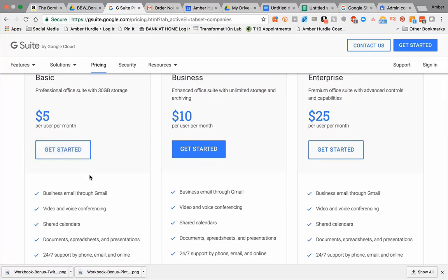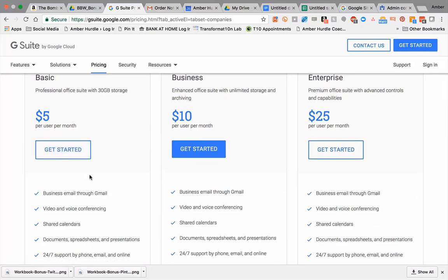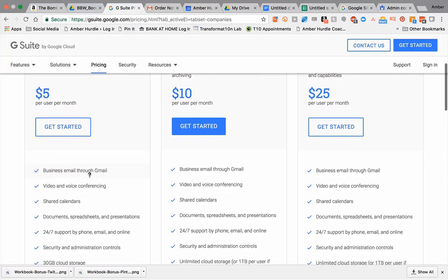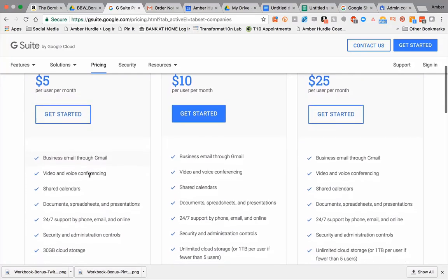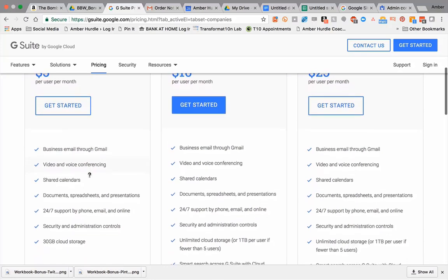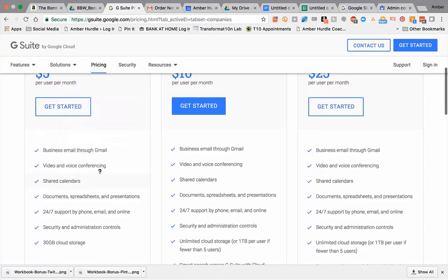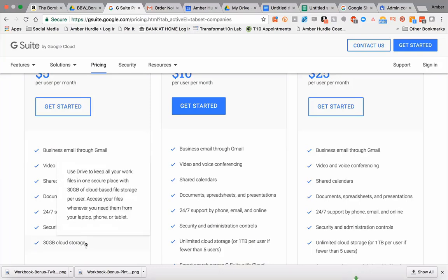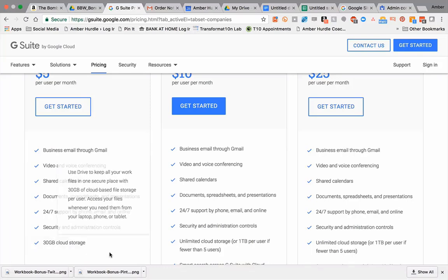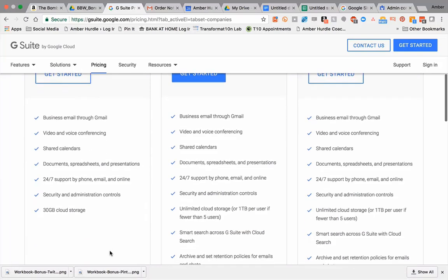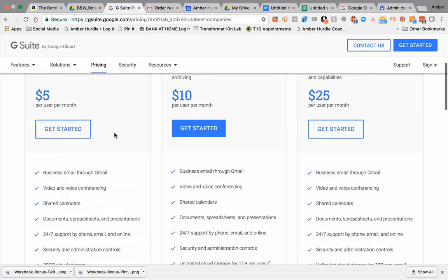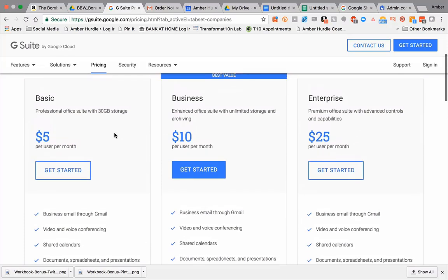You can archive different things, audit reports – ten dollars per user per month. Now if you have three people, that's thirty dollars a month. You might want to look at the five-dollar option – you don't have unlimited cloud storage, but you do have 30 gigabytes, which is still quite a significant amount. If you have yourself and two team members, that's fifteen